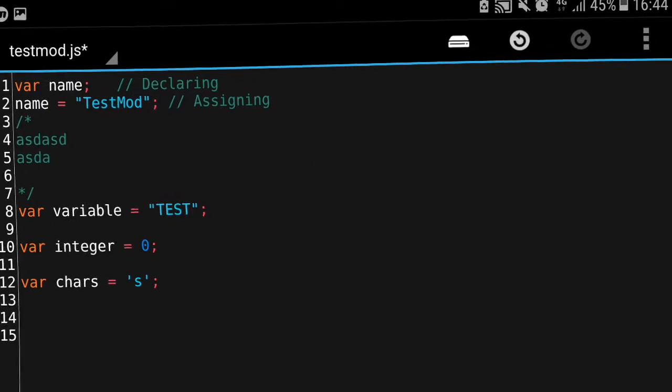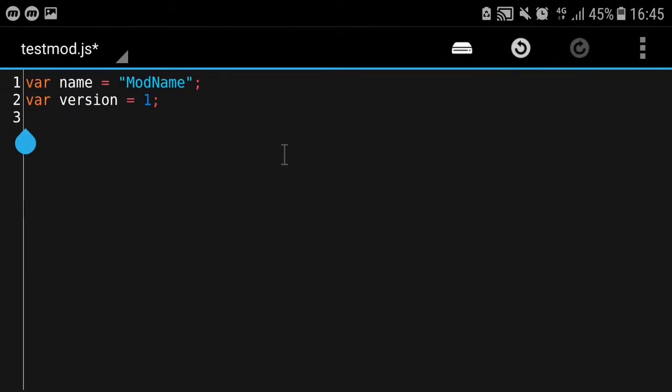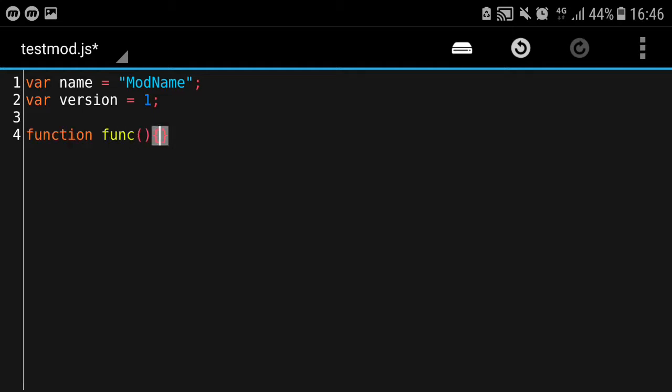The next thing we're going to learn is functions. You can declare a function by doing something like this: 'function func'. I'll name this function 'func' and that is the name. So this is the basic structure of a function.